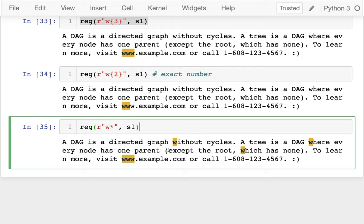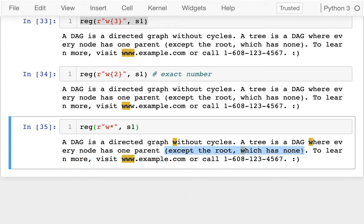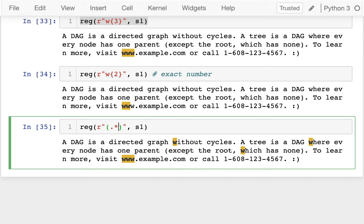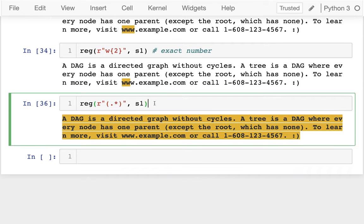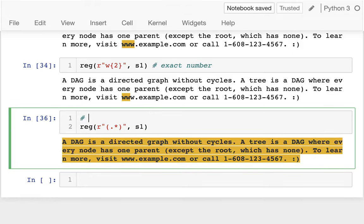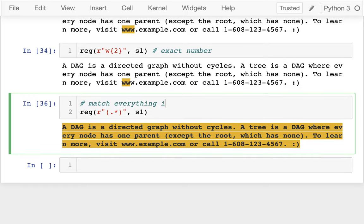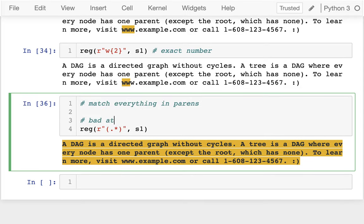One use case is pulling out all text inside parentheses. I could look for an opening parenthesis, a closing parenthesis, and inside use dot-star for anything, as long as there's something there. When I run that, I end up matching the whole thing. Let me label this as 'match everything in parens' — bad attempt one.